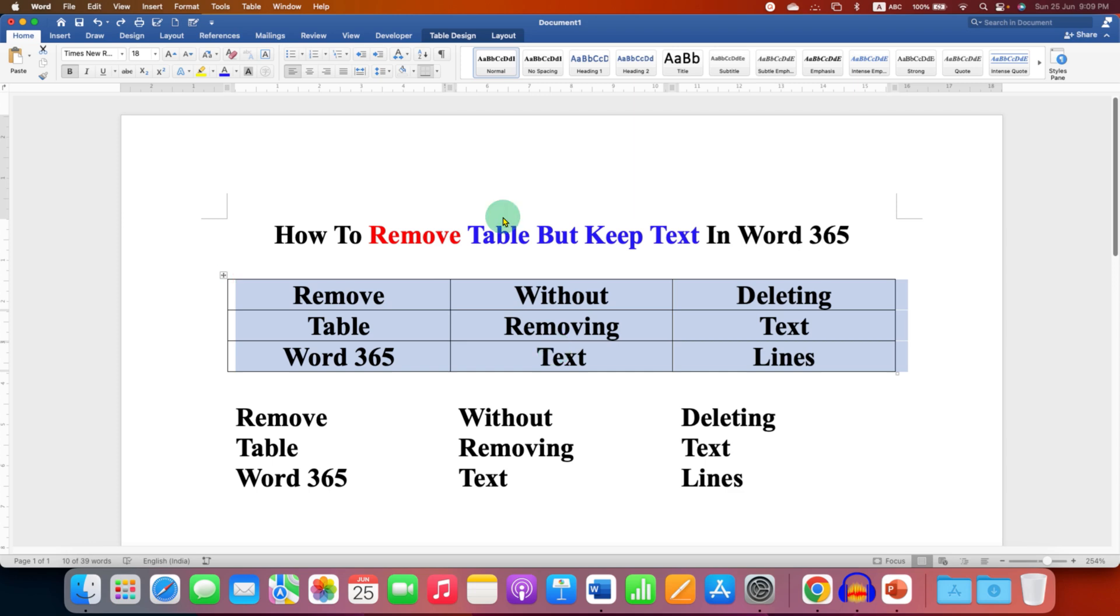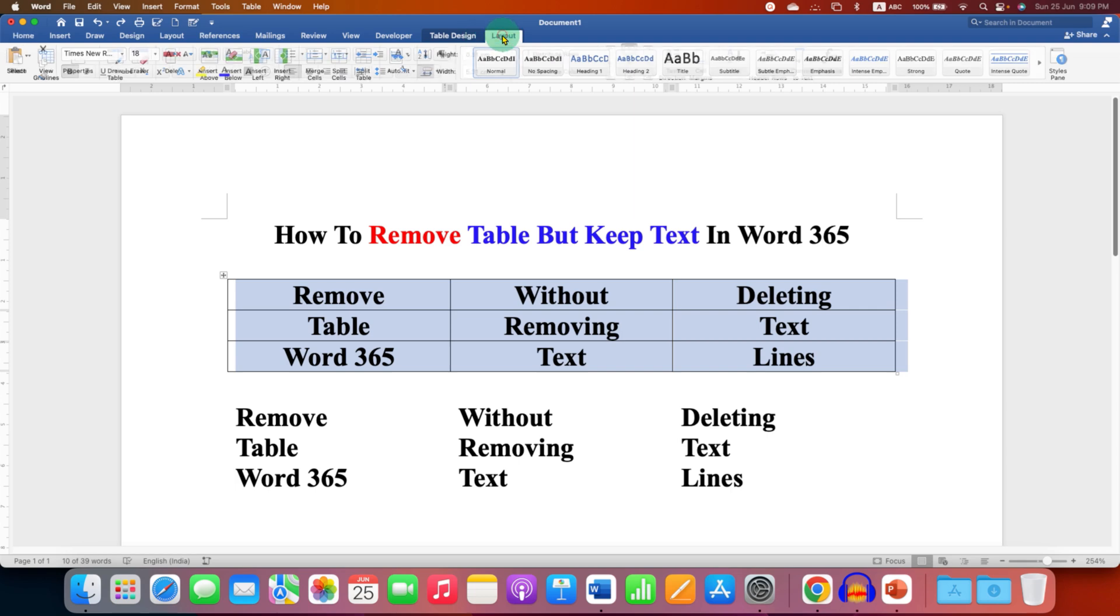And you have to click on this layout tab which is located next to the table design. Remember there is one more layout tab here, you have to select this one.